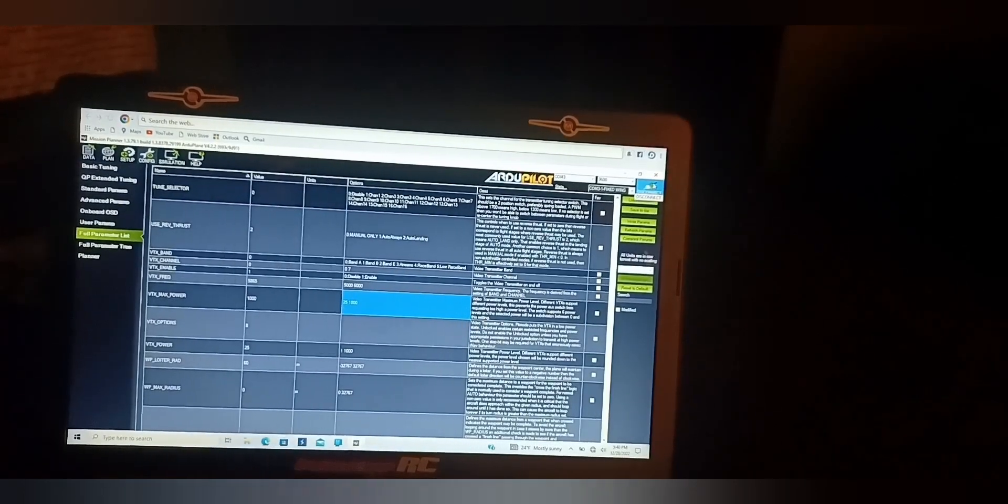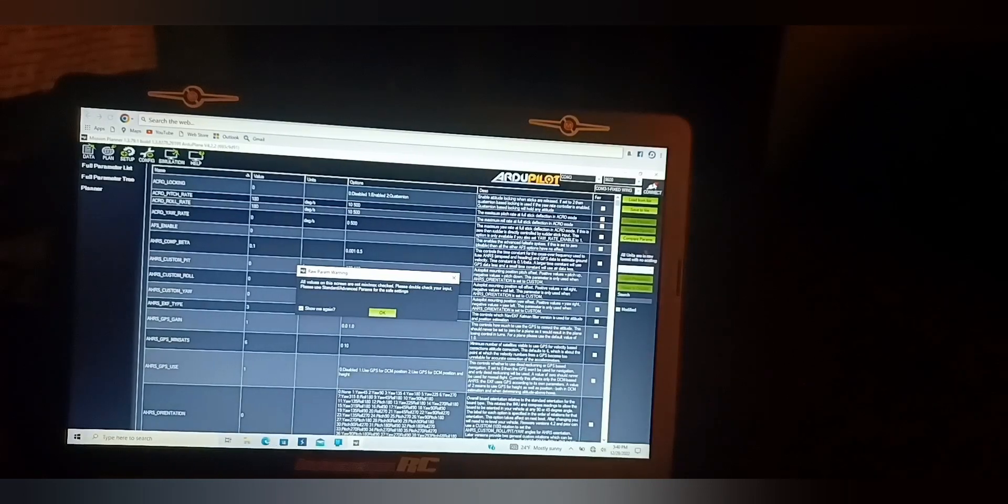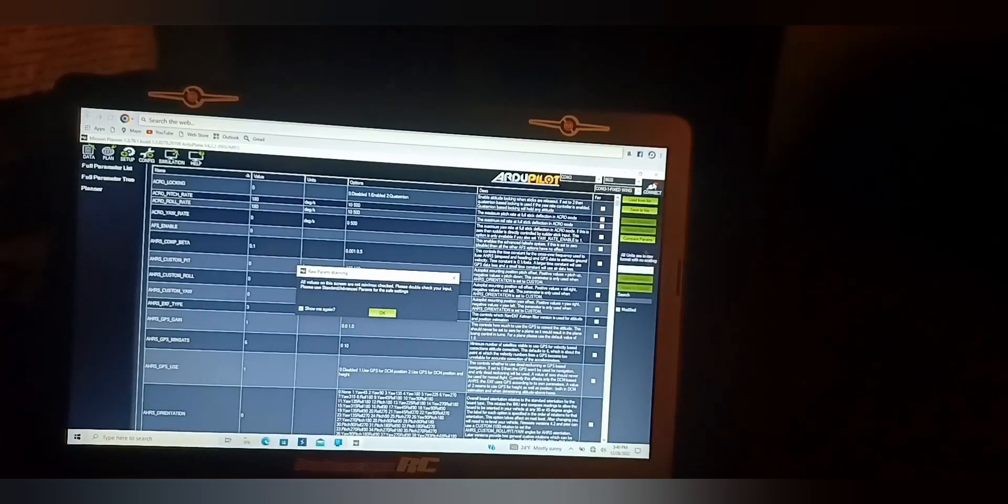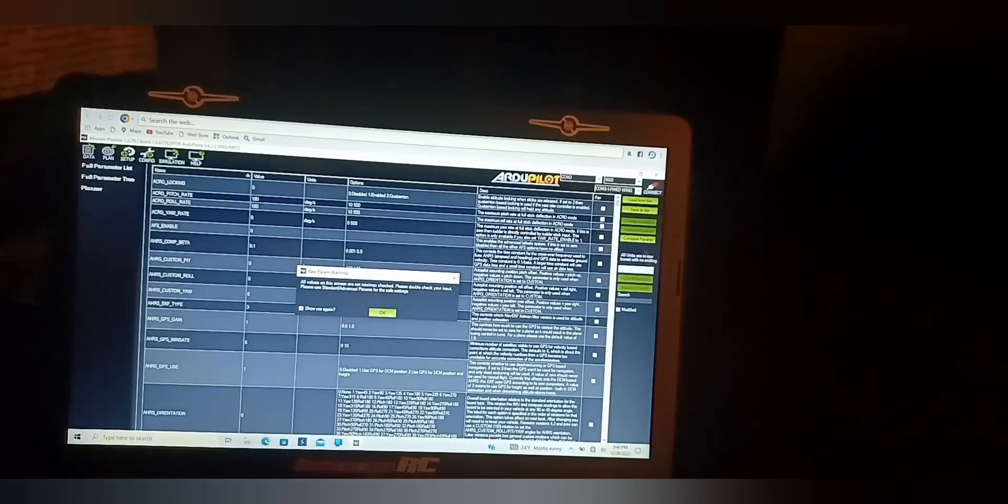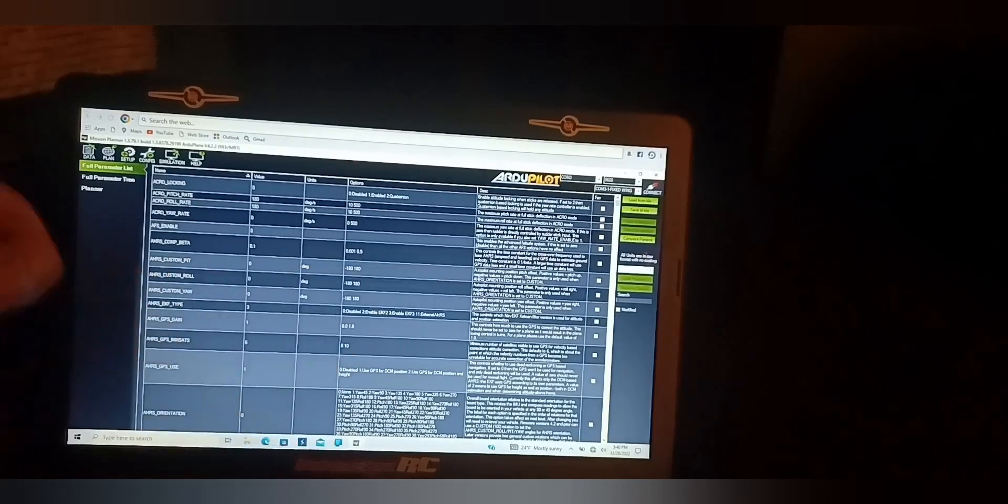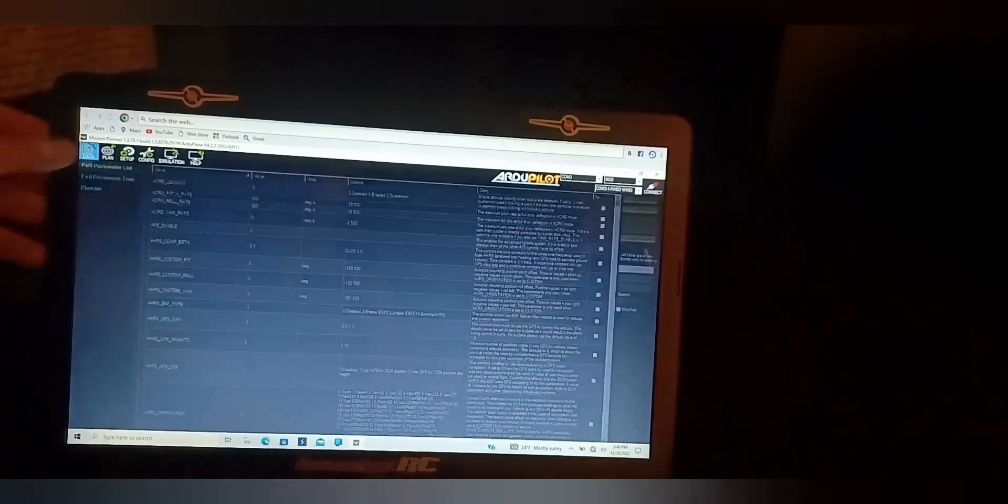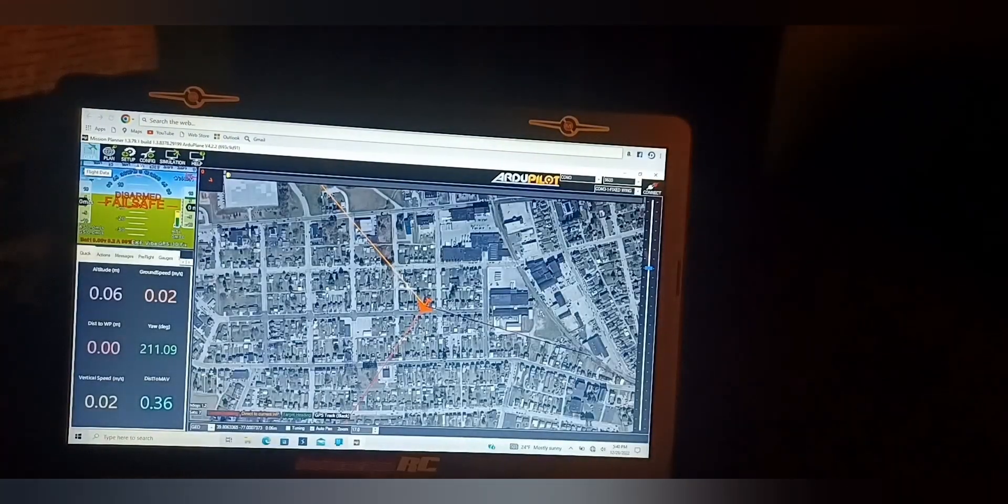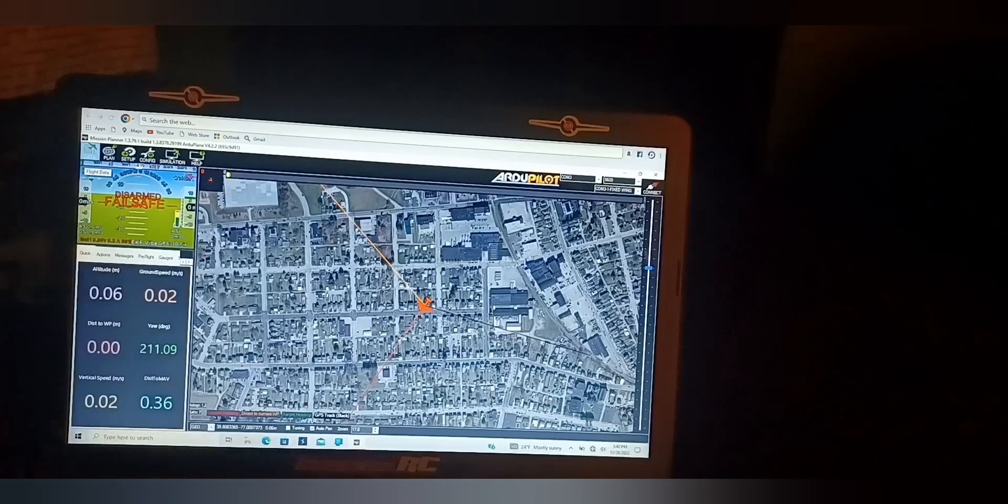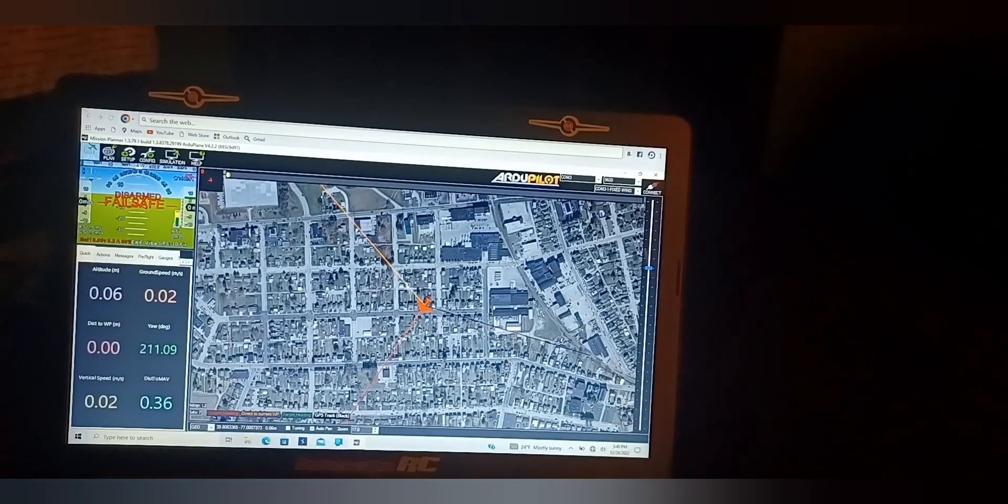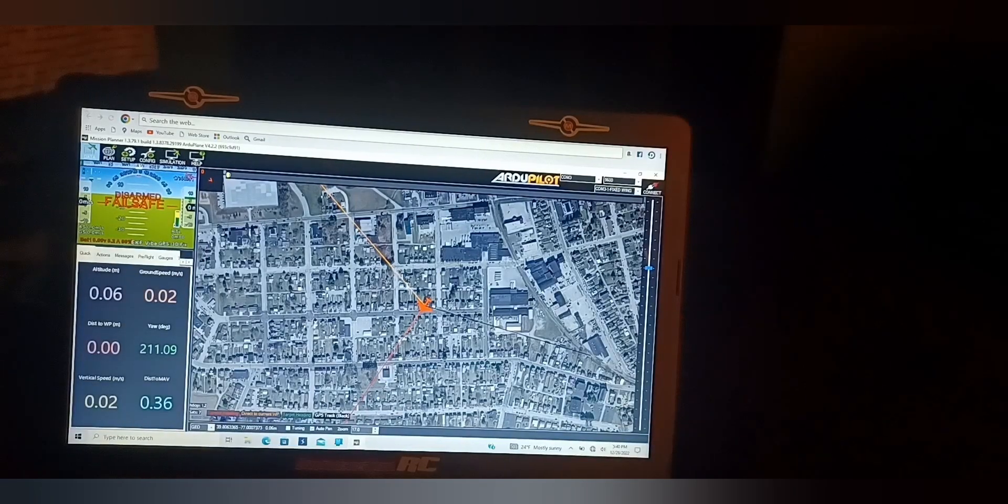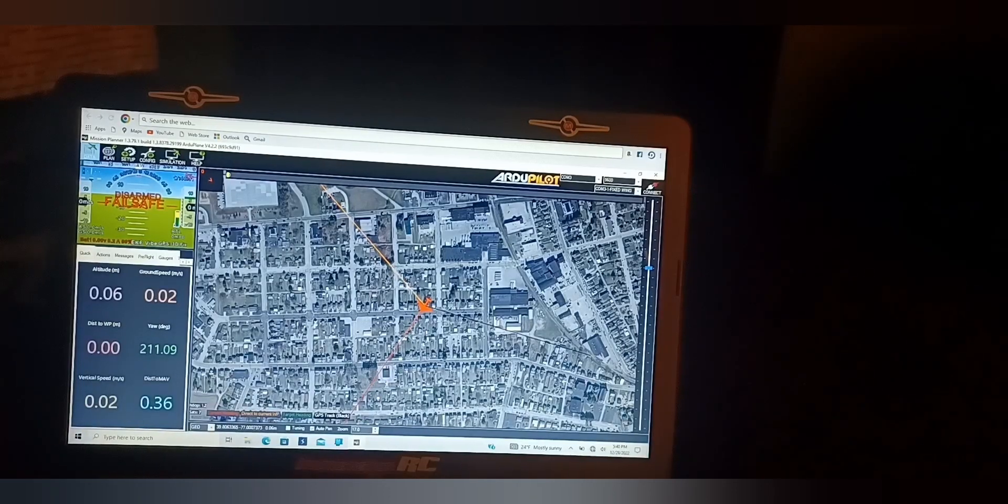Disconnect, and then you're going to open up your transmitter model and go to the mixers tab. Find that RC channel that you label VTX power, label it VTX, and set it up for the slider.